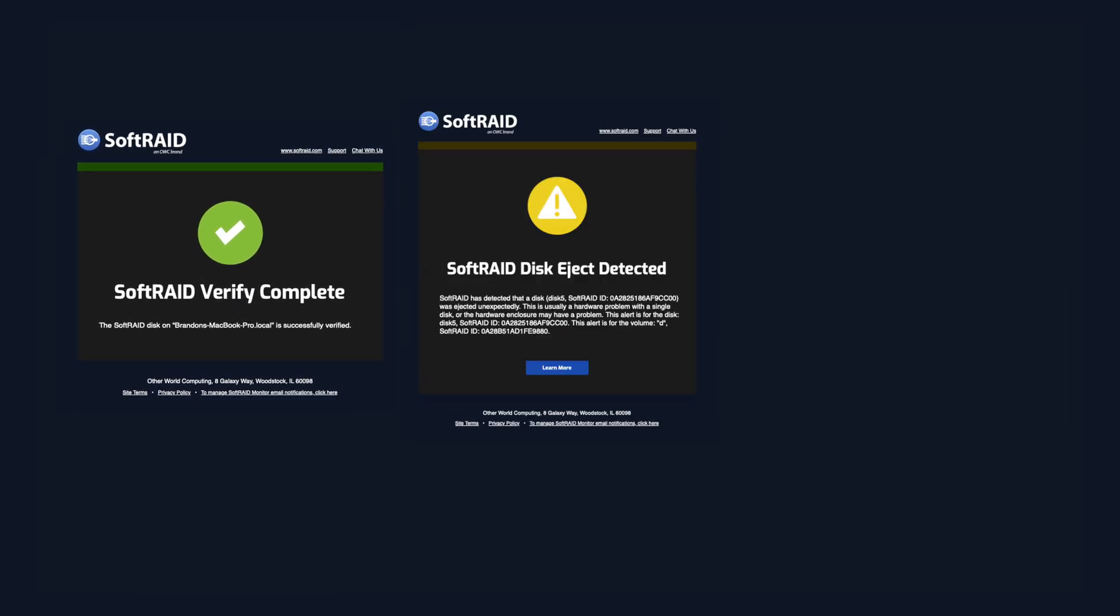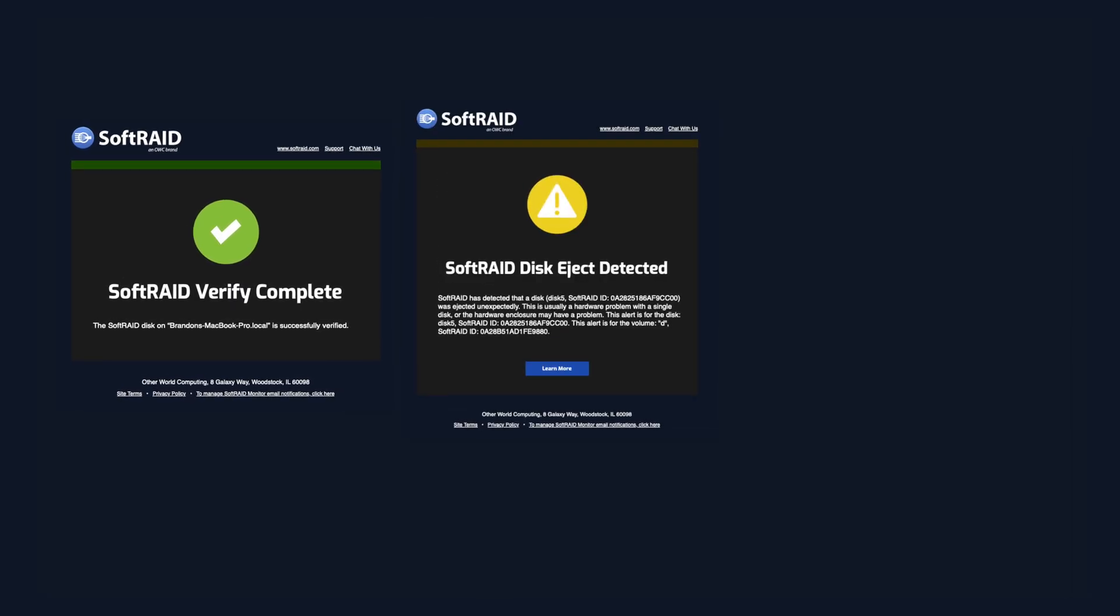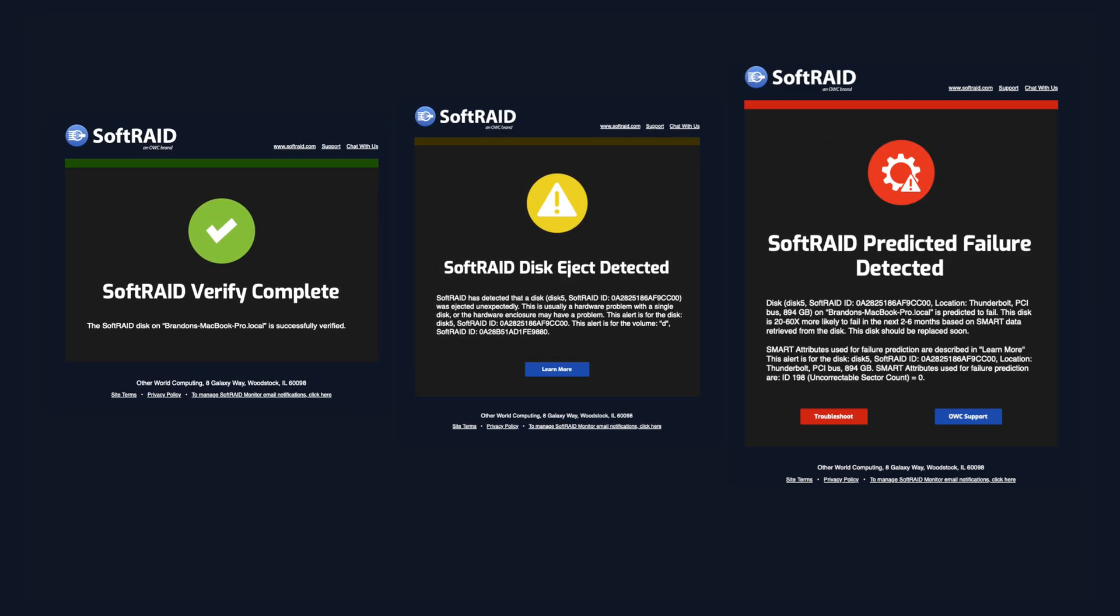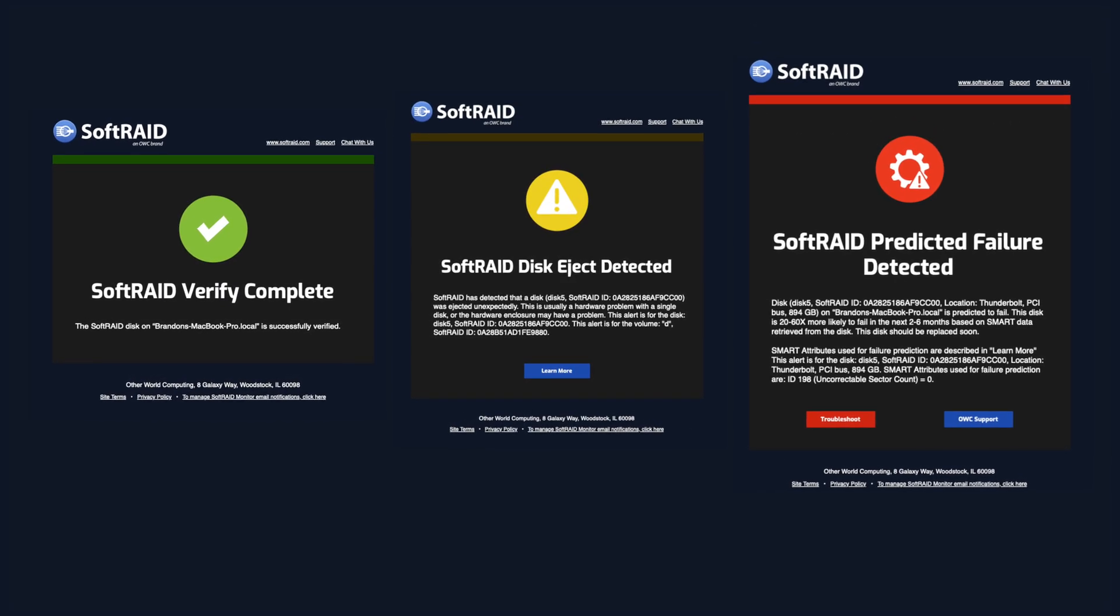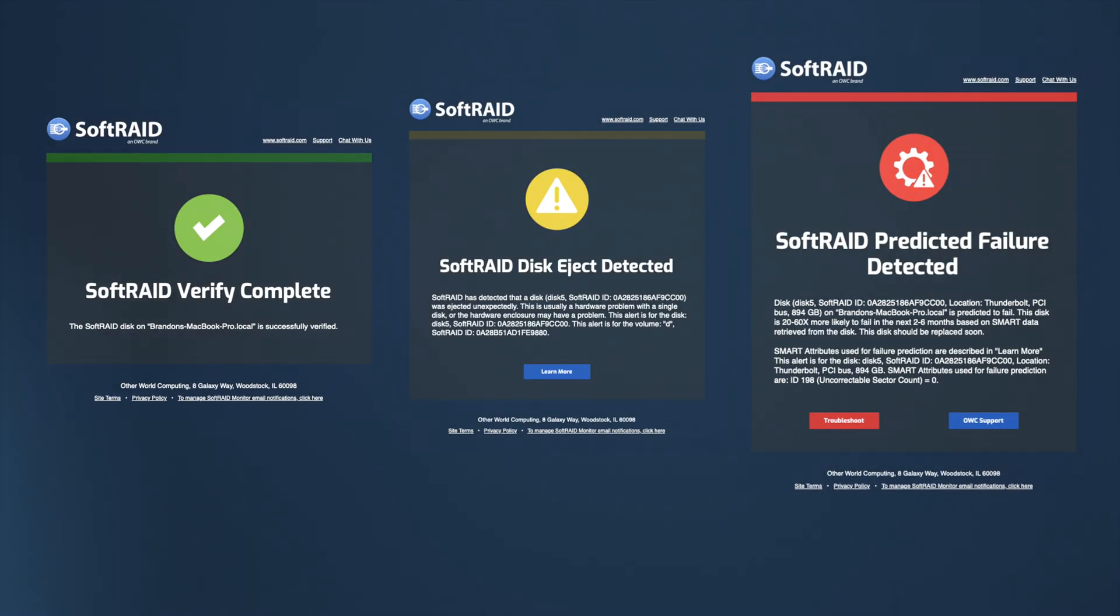SoftRAID Monitor also includes rich email notifications for pressing updates from SoftRAID Monitor, ranging from green-level updates such as a successful rebuild, to a high-priority red notification, such as an imminent drive failure.